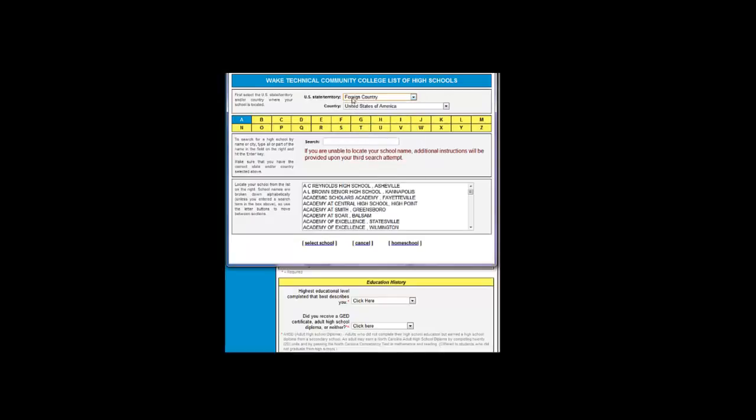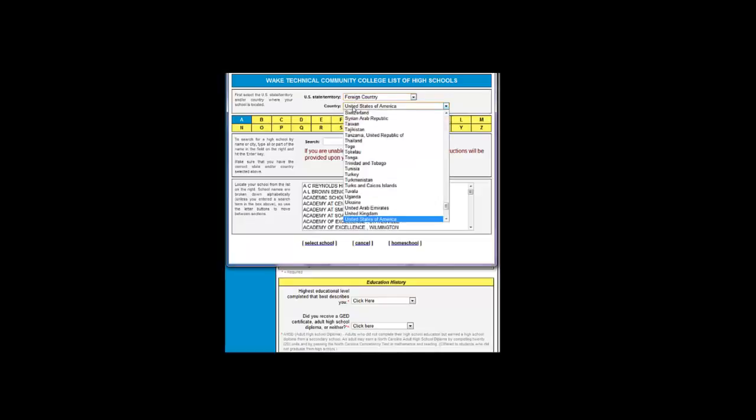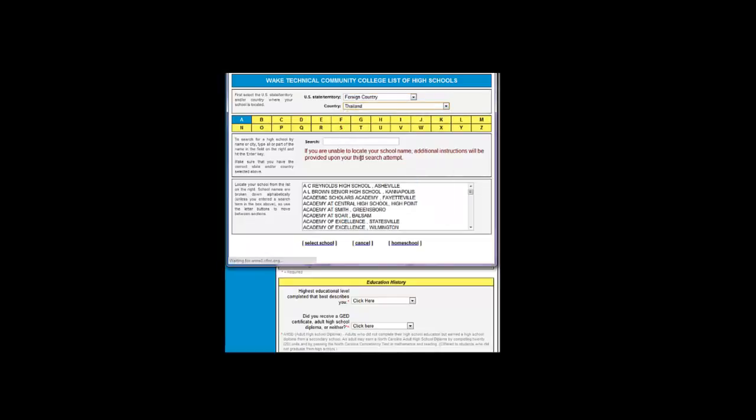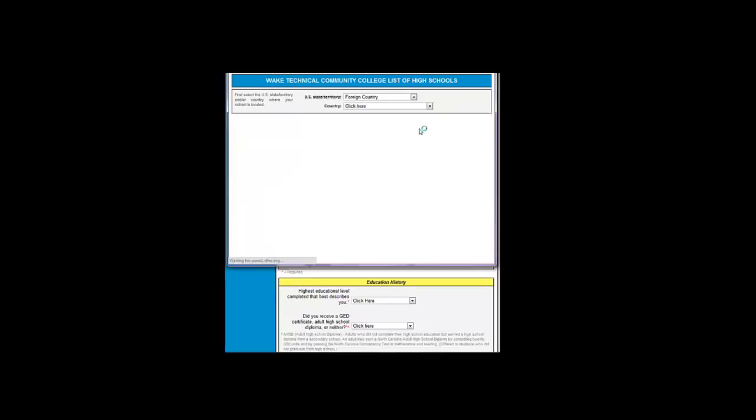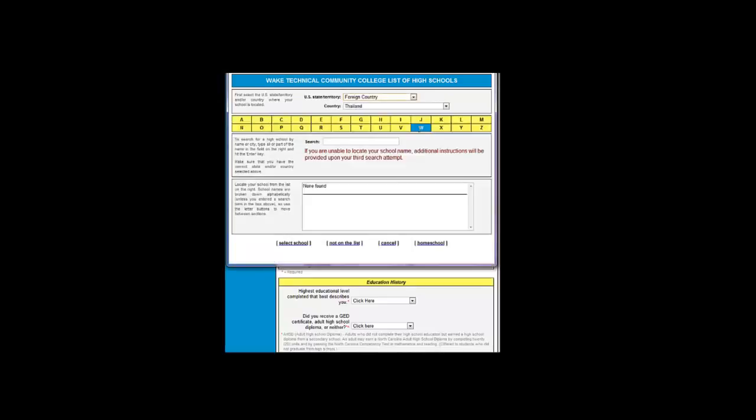Let's take a look at that option for just a moment. You should click Foreign Country, then choose the country you're from. We're going to choose Thailand for an example. Now you can choose the first letter of your school.